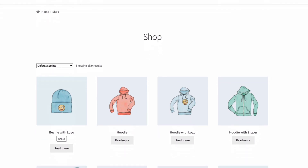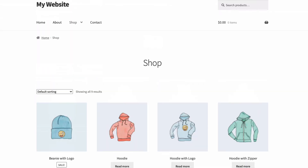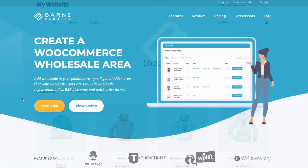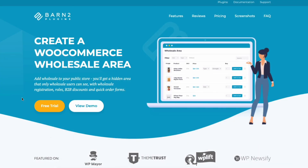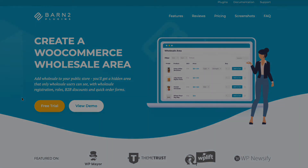That's been a look at how to hide prices and buy options until login using the WooCommerce Wholesale Pro plugin from Barn2. You'll find more information and a link to download the plugin in the description below. Thanks for watching.